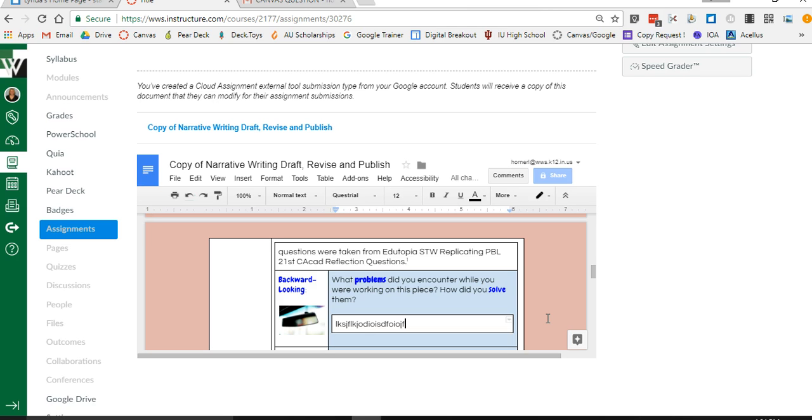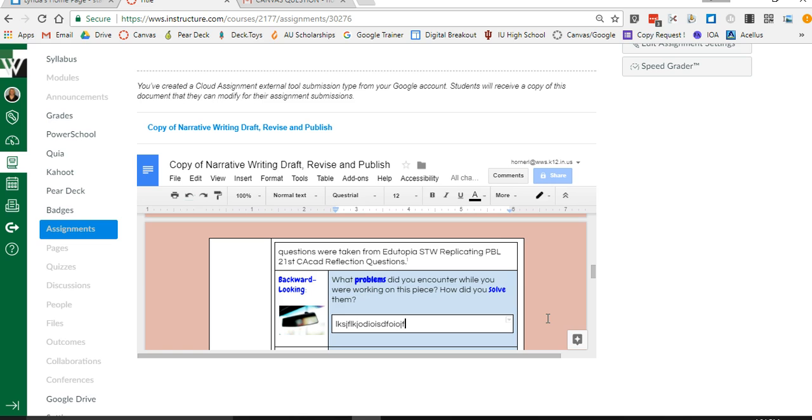So again this format really just gives every student that clean document so that you know they're not editing on each other's, everybody just has the one document to complete, and an easy, quick way to do it right inside of Canvas.